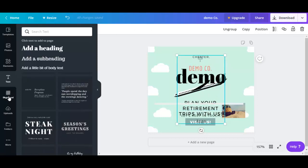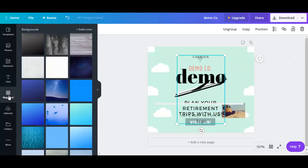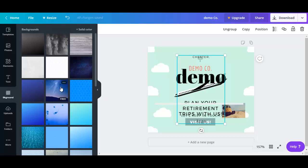And below that, you could go to background. So if you want, you could change the background of this design. Let's select this one for this example.